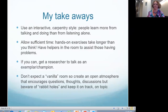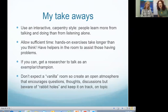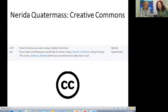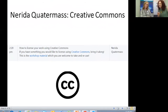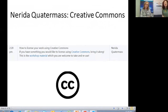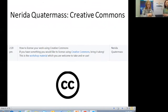Thanks Natasha. Those tips — whether it's a carpentry session or any type of session — are applicable for us all. I'd like to introduce Nerida Quatermass, the University Copyright Officer at QUT. Nerida is going to talk about her Creative Commons session.